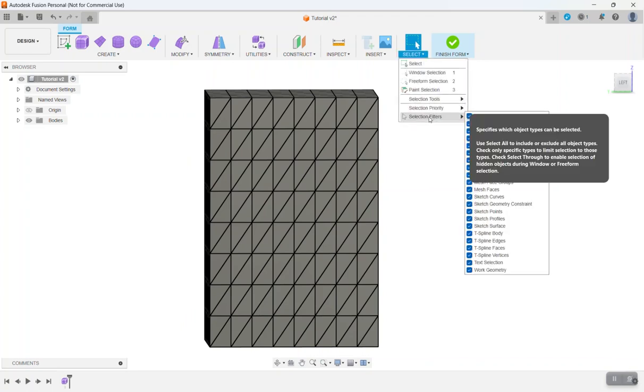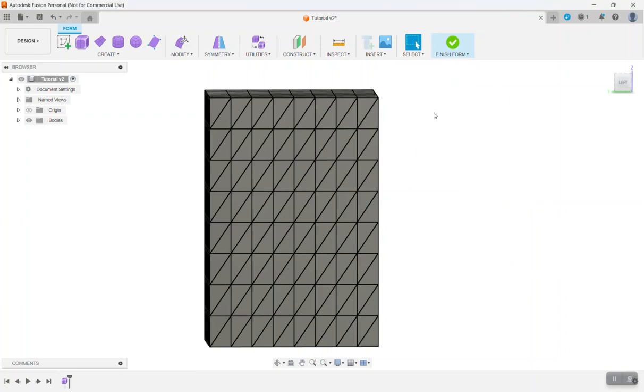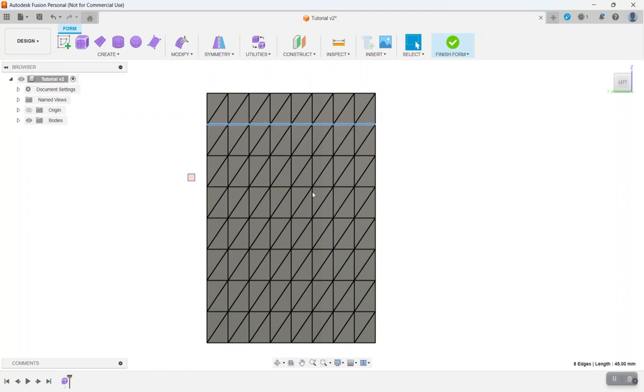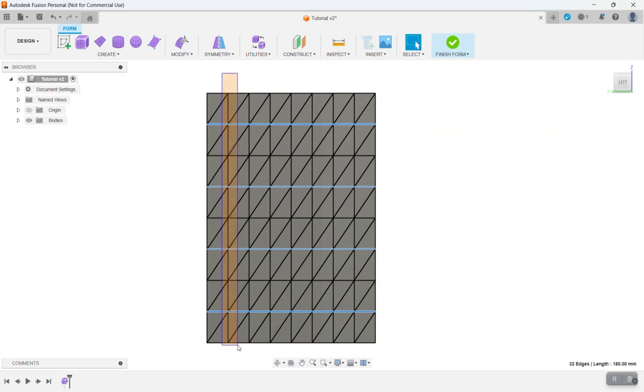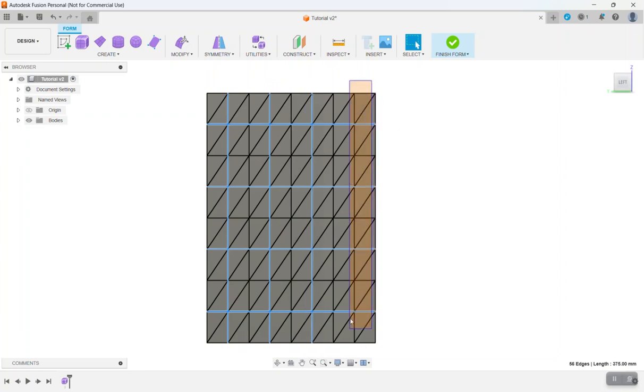Then turn off select through. And you want to make sure this is done for the next step. So let's turn our box to one of the sides. And then we're going to start selecting every one of these edges. We'll see every other one vertically.